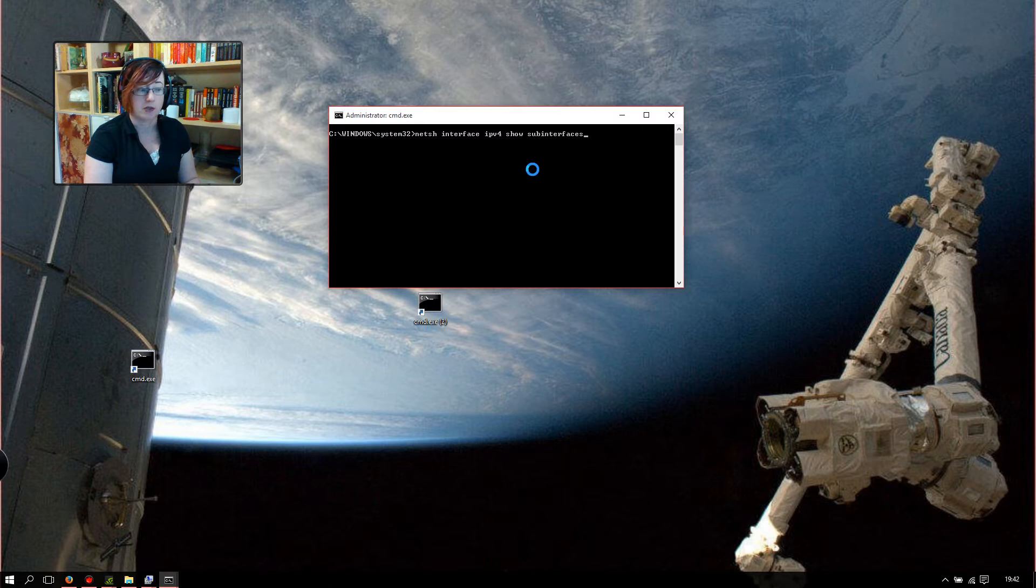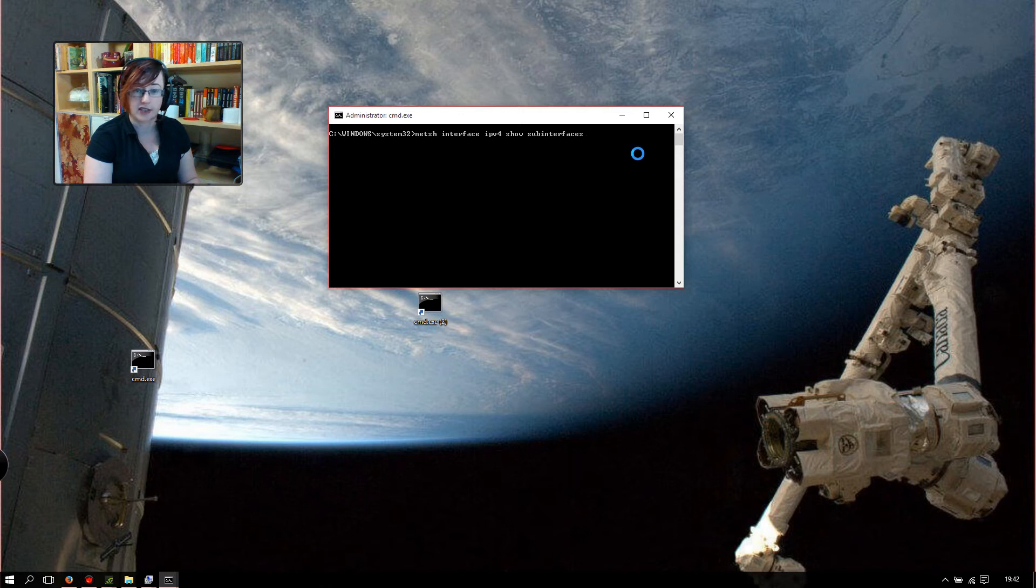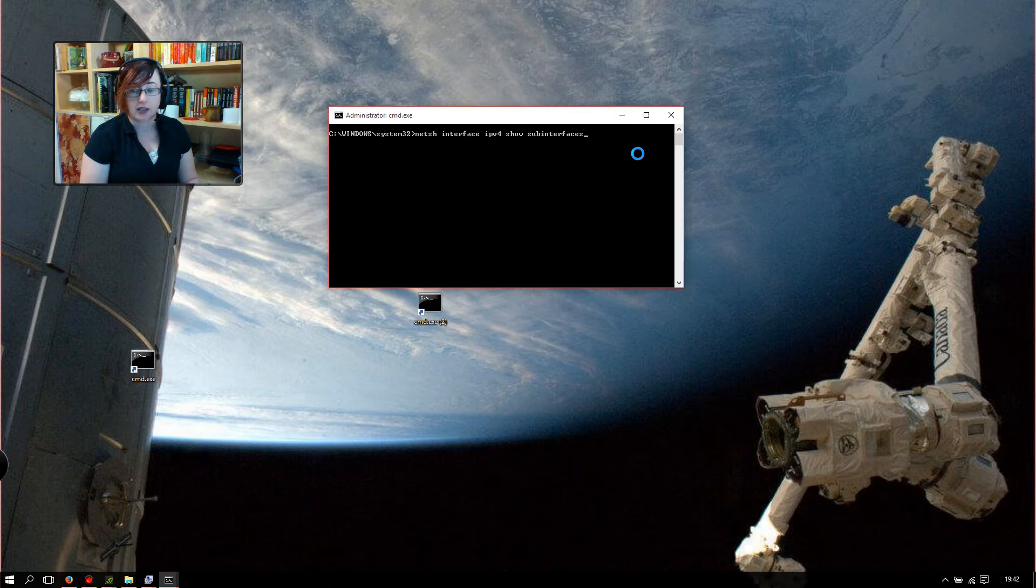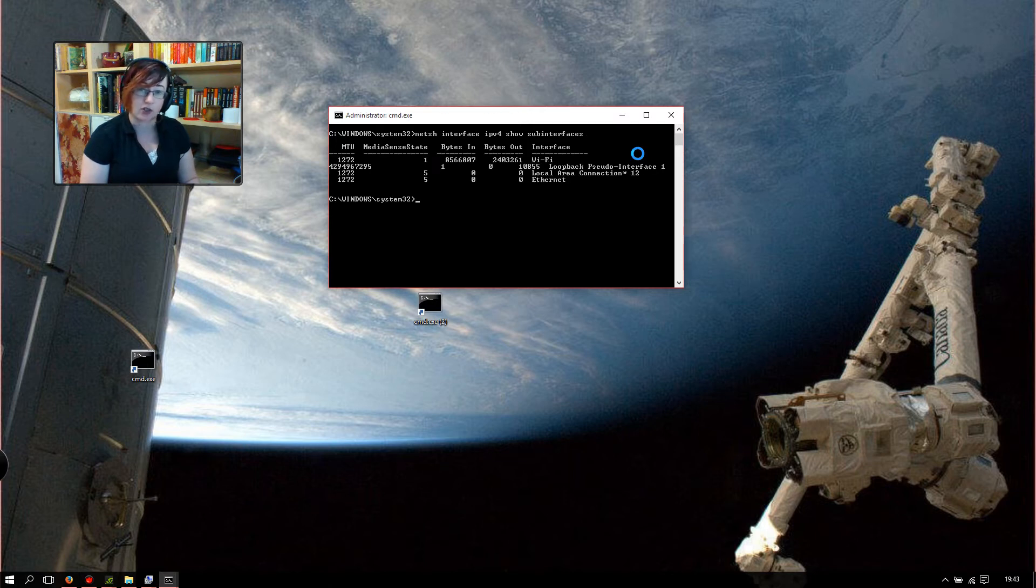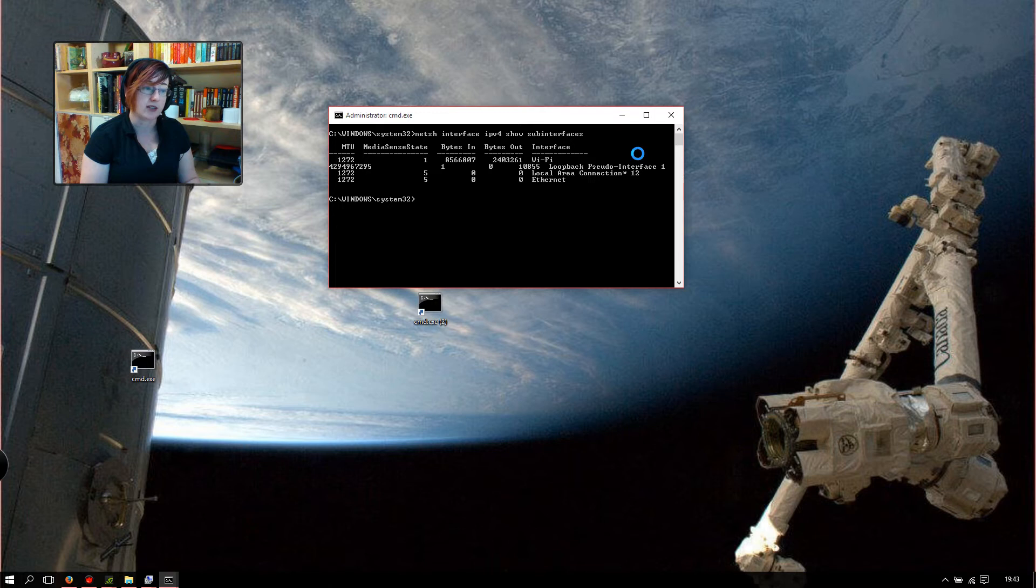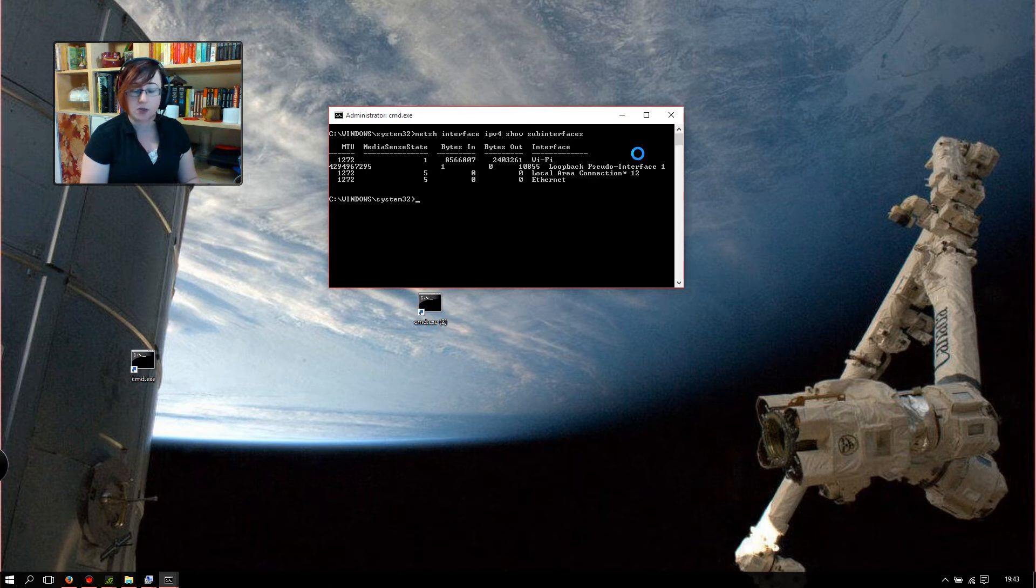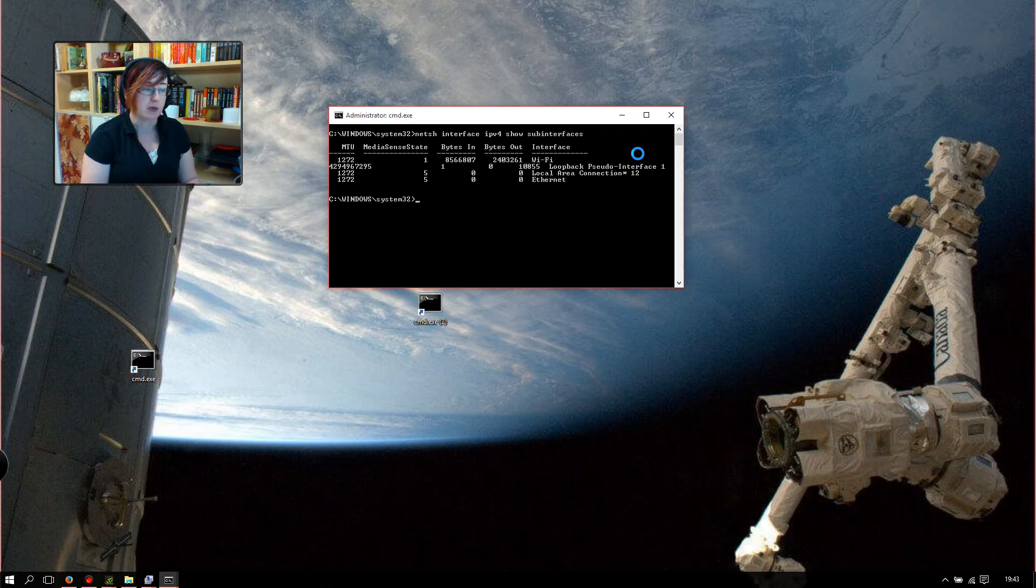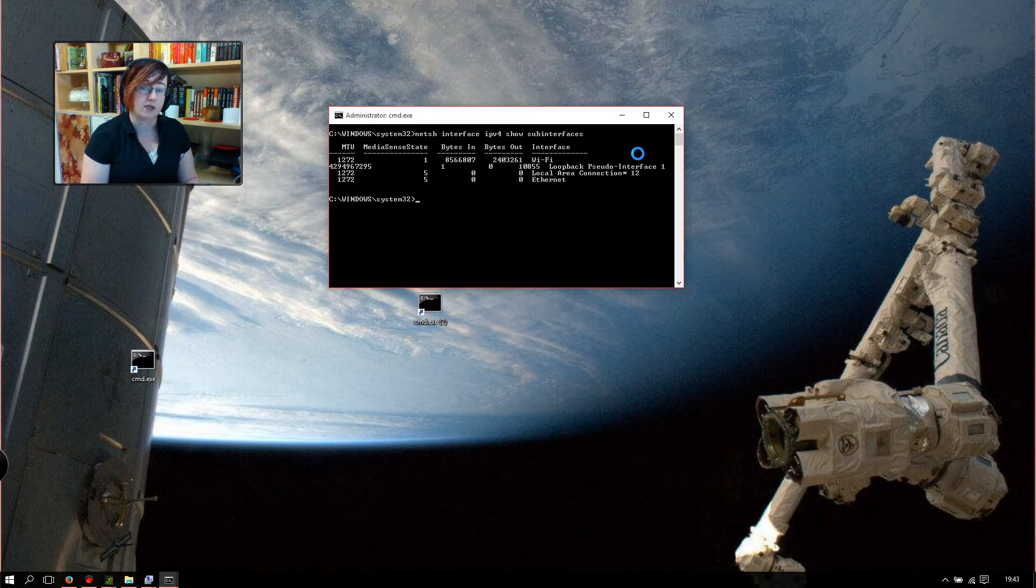So the first command you want to type is netsh interface ipv4 show subinterfaces. I'll edit the notes around the video to include these commands. Once you hit enter, that'll list any network cards that you've got on your device. As you can see here, I've got a Wi-Fi card, the loopback address, the local internet area connection, and the Ethernet. On your computer, if you've got a plain local area connection without any stars or anything and no Ethernet option, that's probably your wired card. These numbers are already edited. Your numbers are likely to be much higher, probably somewhere in the 1400s.